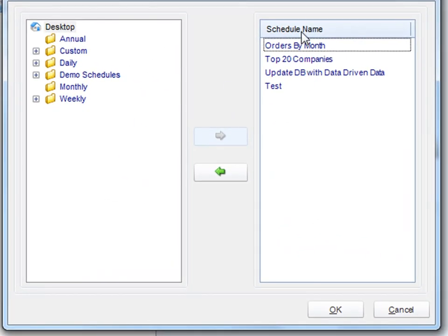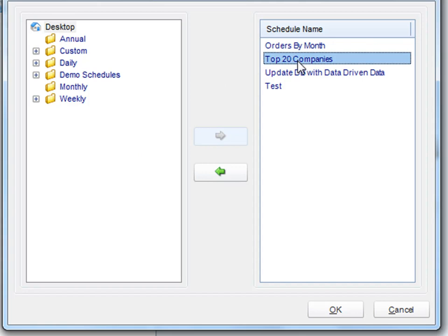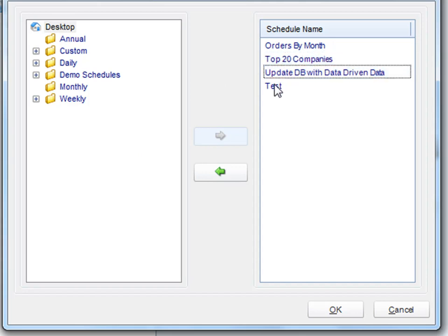The list on the right indicates the list of schedules that John Doe can currently run. He can only see this list of schedules, and he can't see any schedules from any other user in the system.